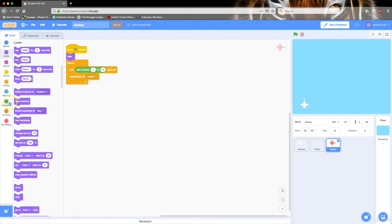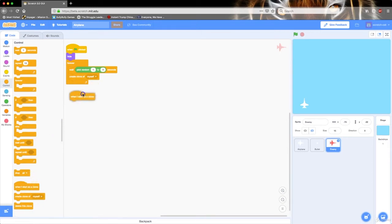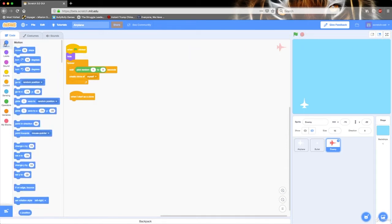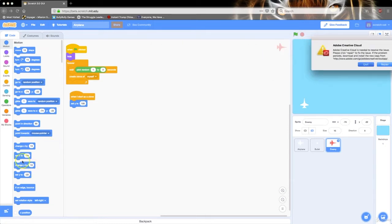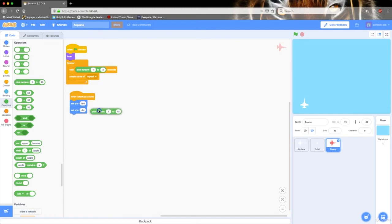I'm going to change this to 1 to 3. Then I'm going to go to control and drag out 'when I start as a clone.' When I start as a clone, I want the Y position to be all the way up. So I'm going to go to motion, set Y to 180. I'm going to set the X to a random position, so operators pick random negative 240 — this side of the screen — to 240, which is that side of the screen.